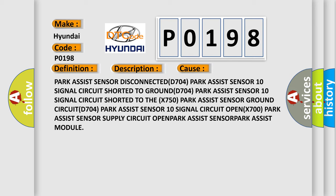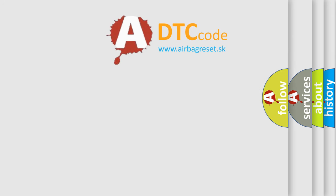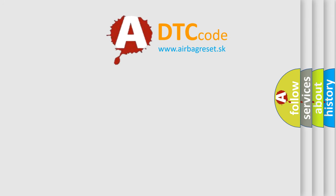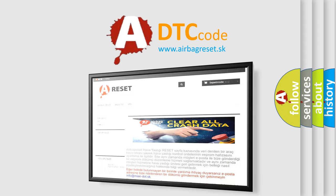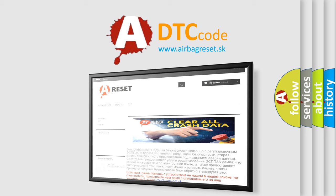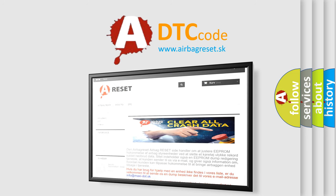The Airbag Reset website aims to provide information in 52 languages. Thank you for your attention and stay tuned for the next video.